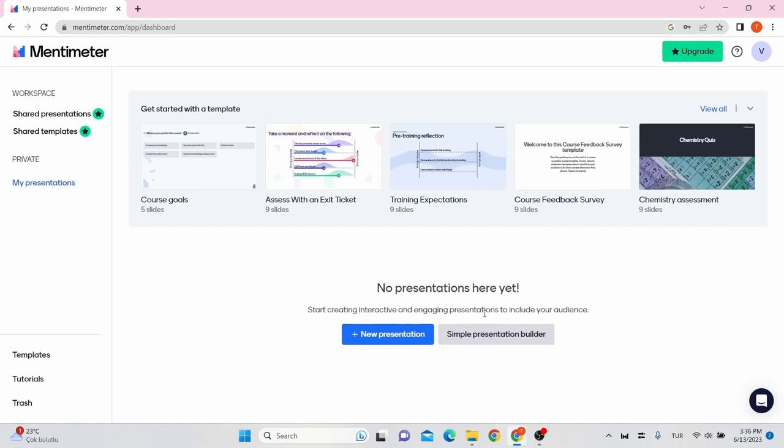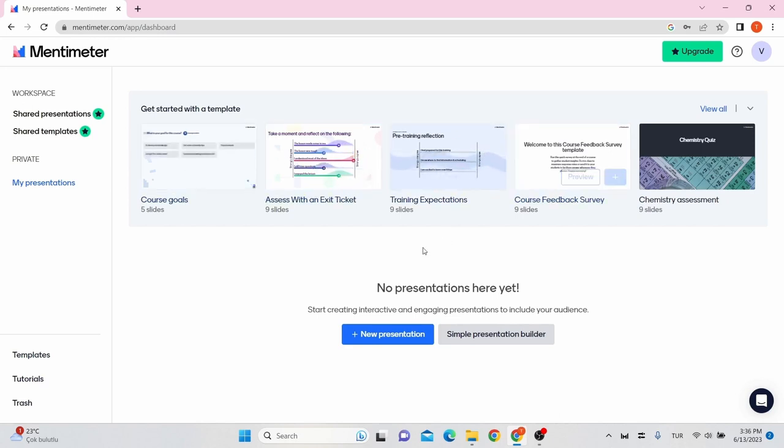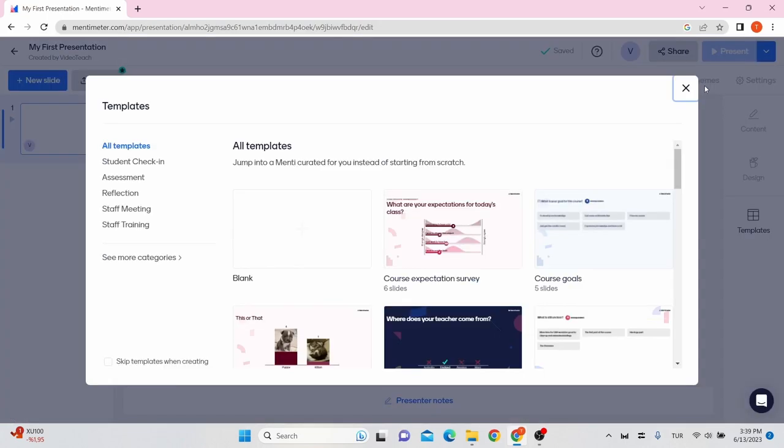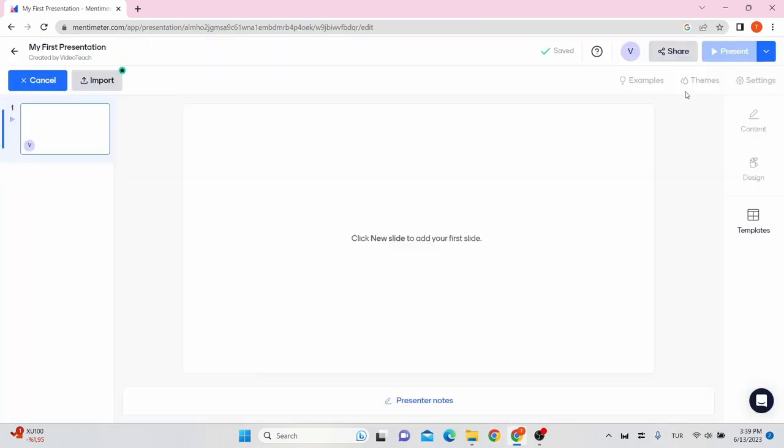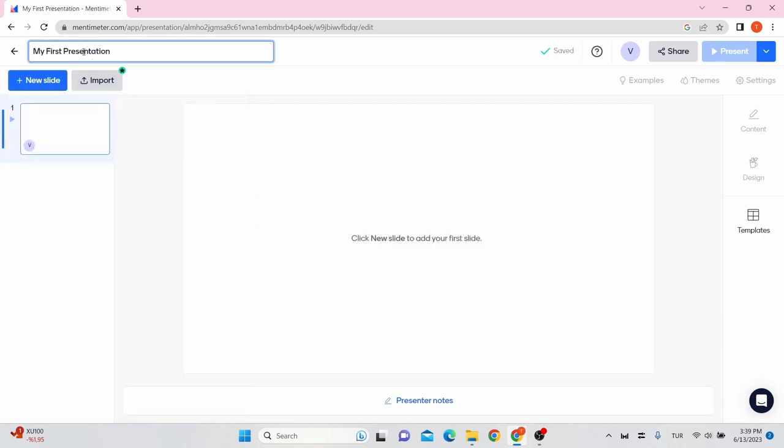To create a presentation, you can choose a template from the top of the screen or you can create a presentation from scratch. Click New Presentation button to create a presentation. Provide a title for your presentation on the bar located on the top left of the screen.